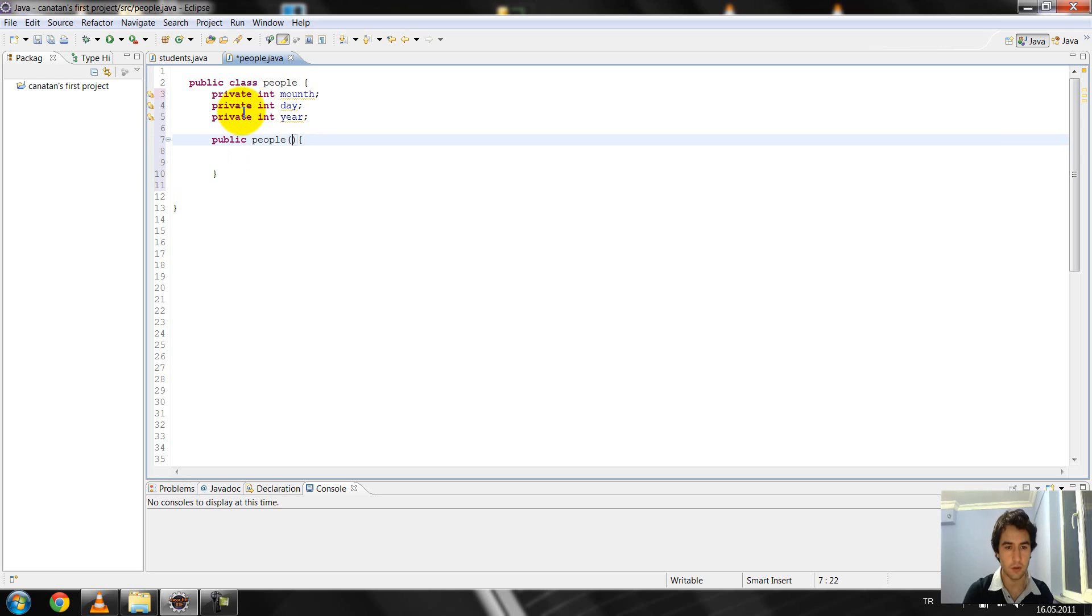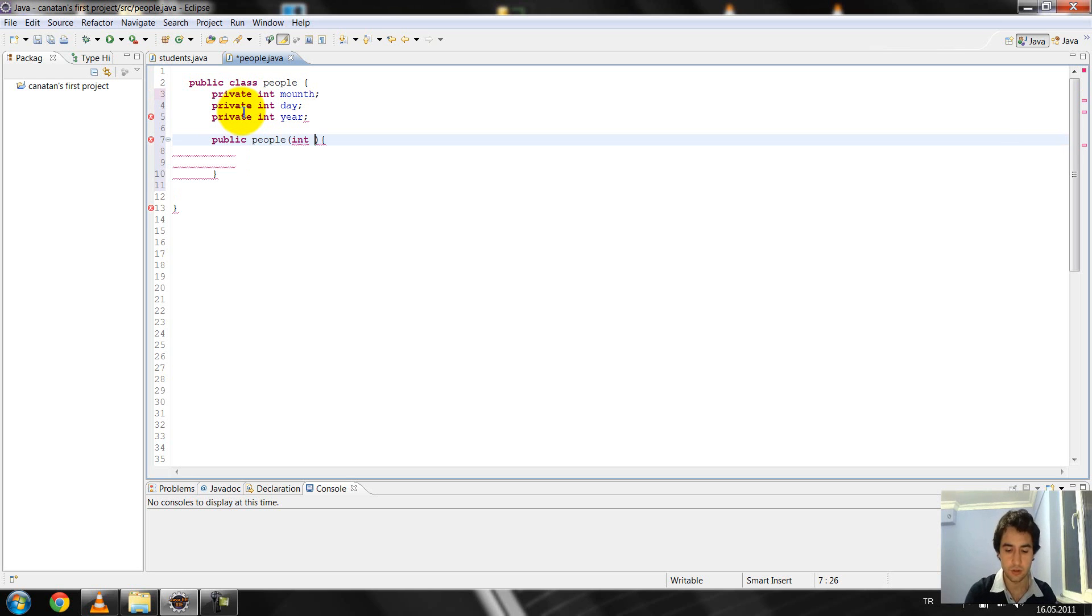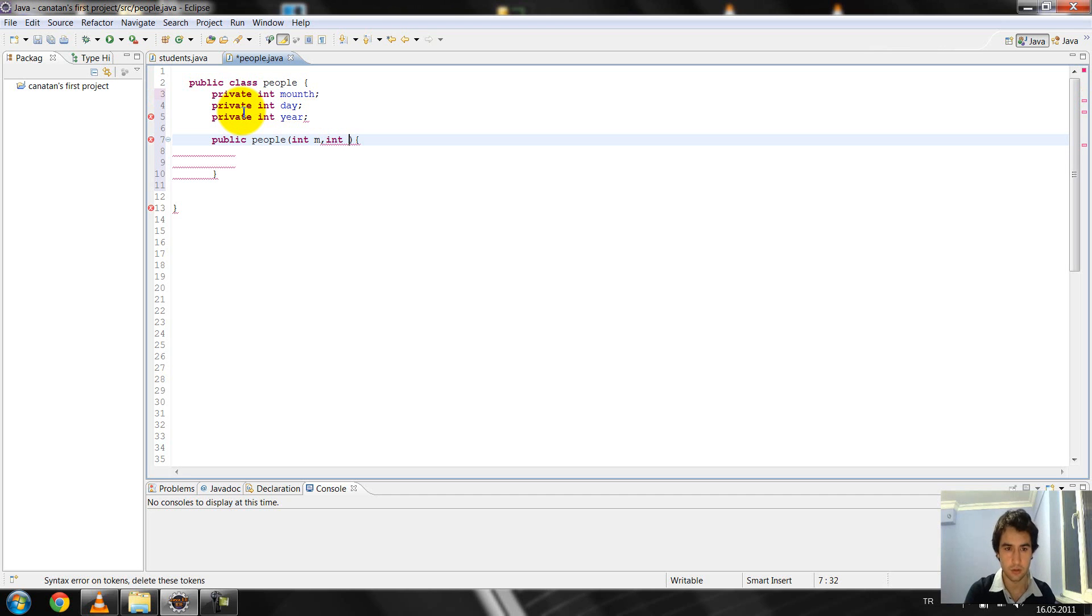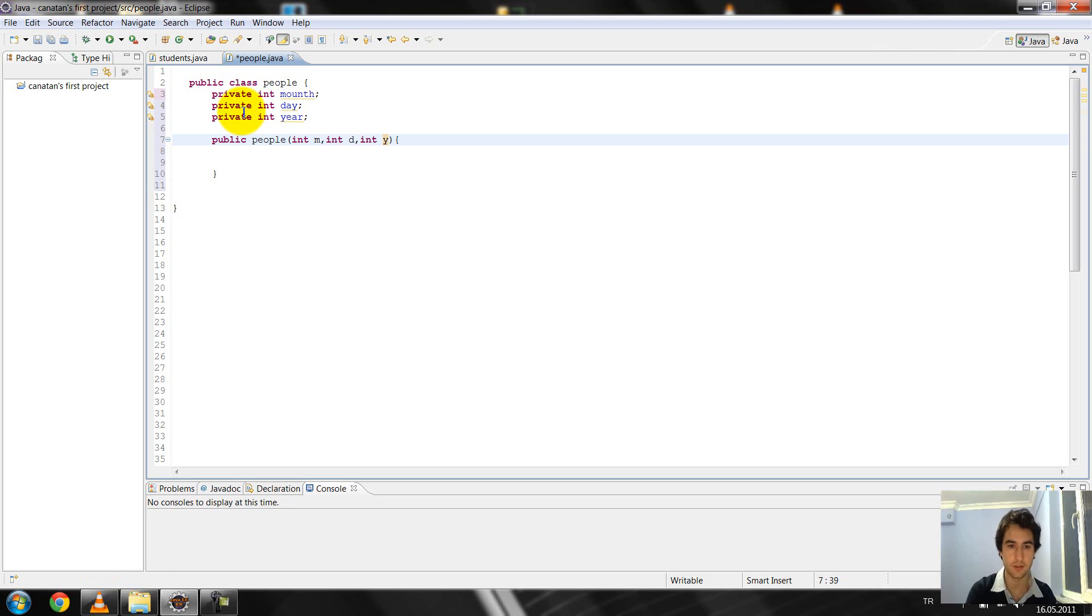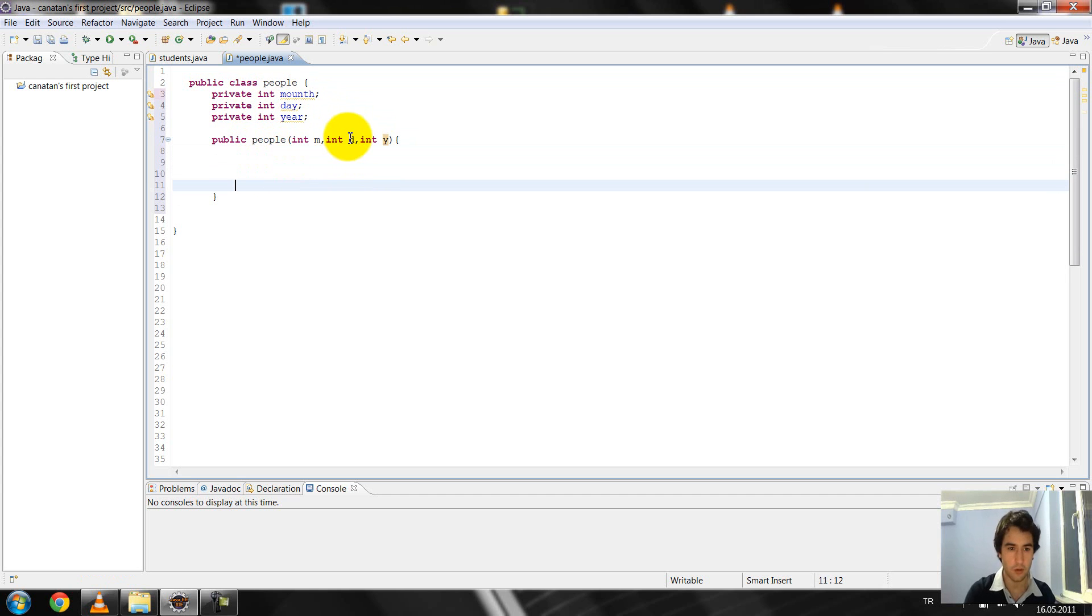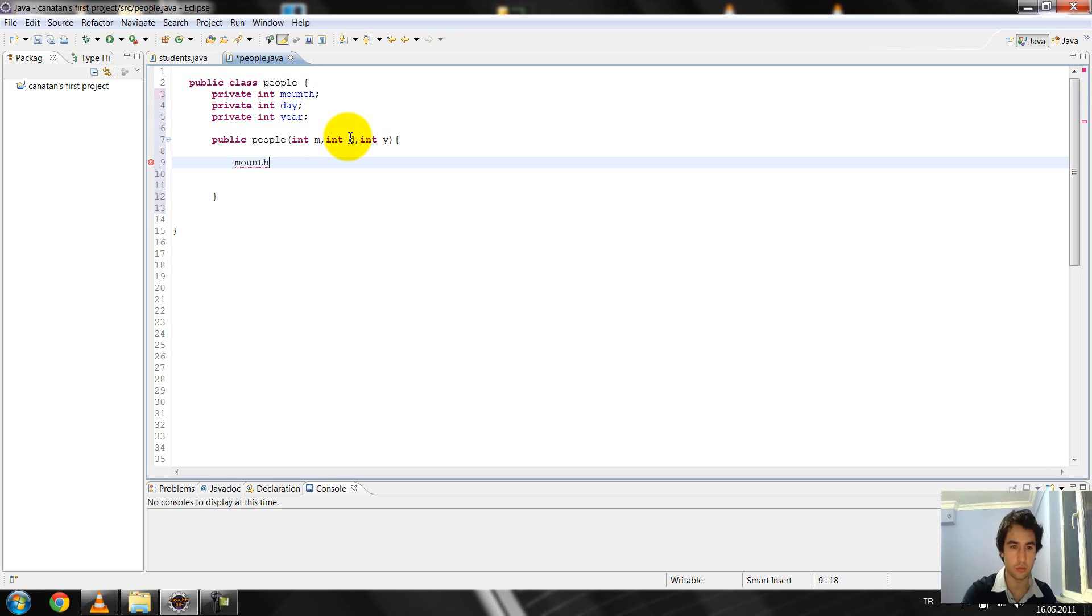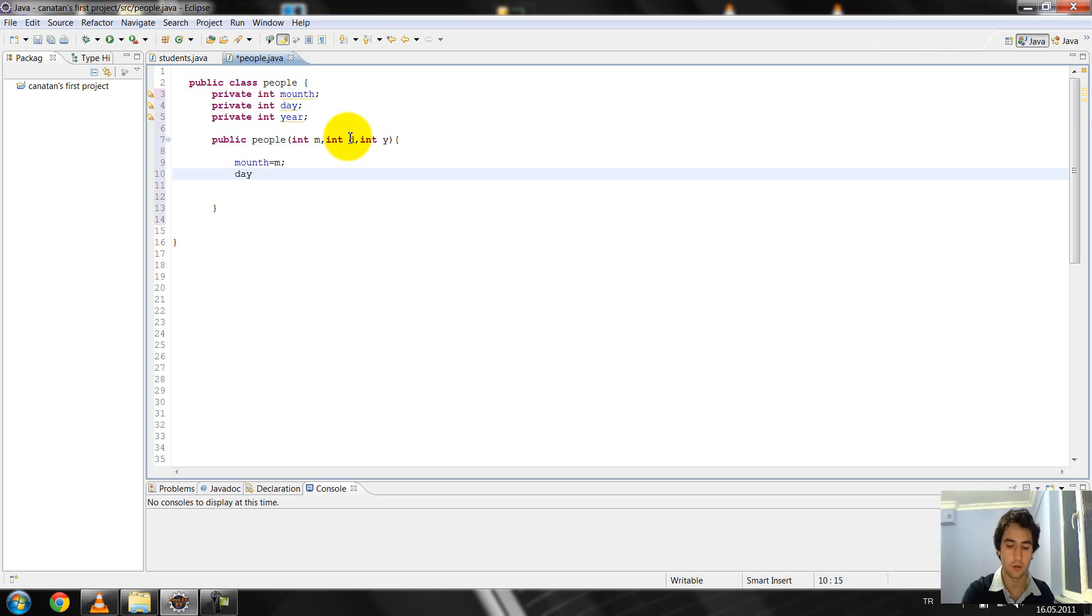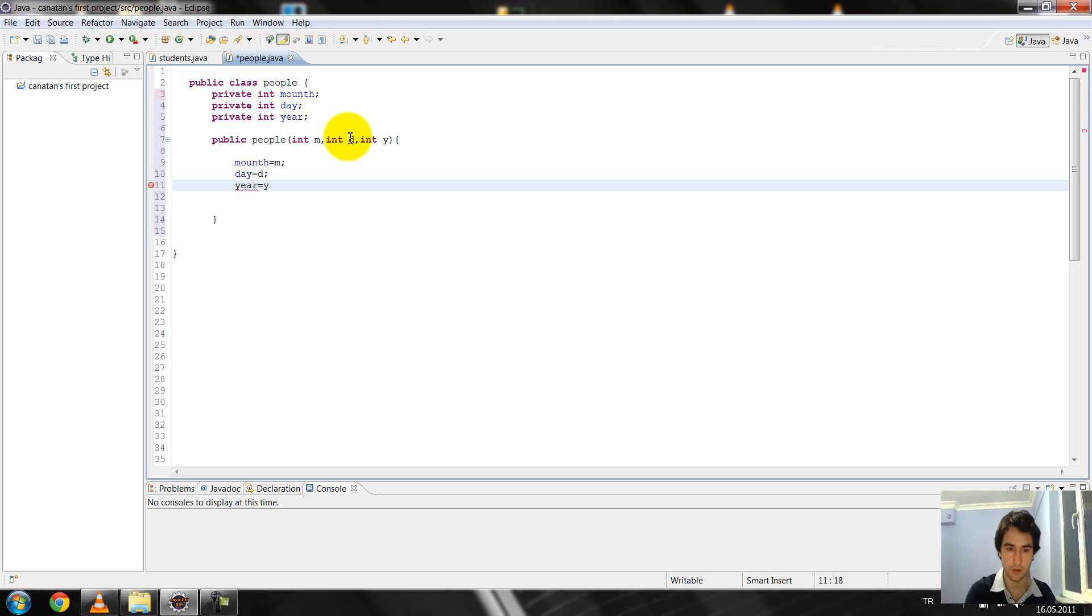And in people, I define integer m and integer d and integer y. And m is month and d is day and y is year. I write them.